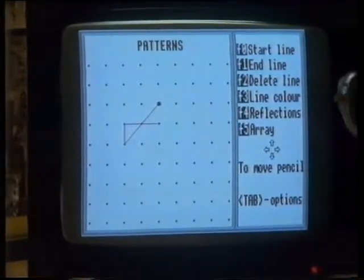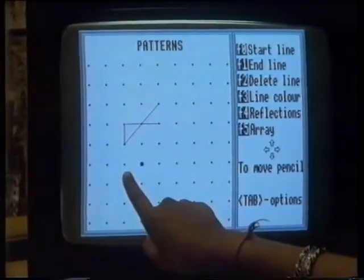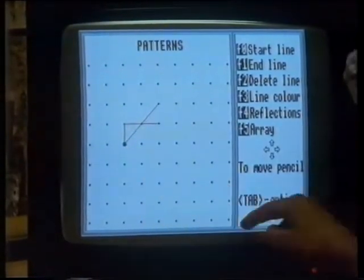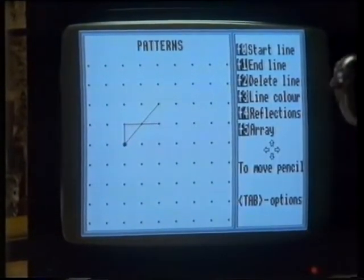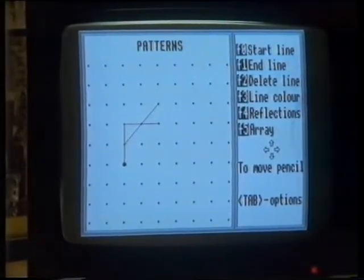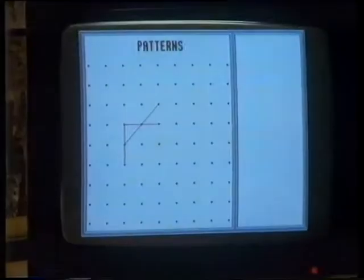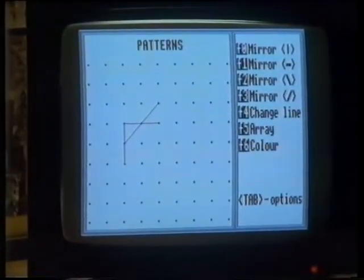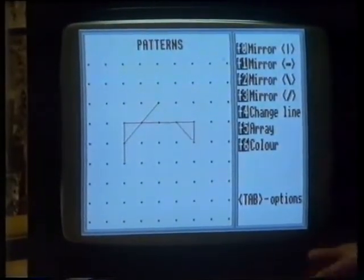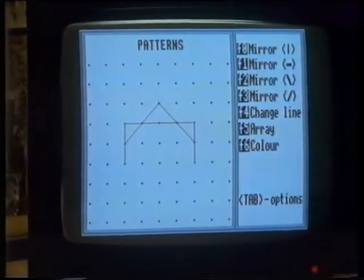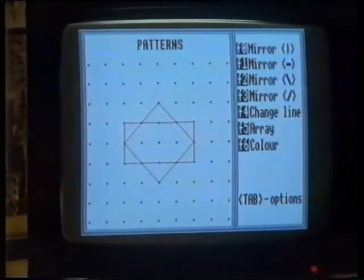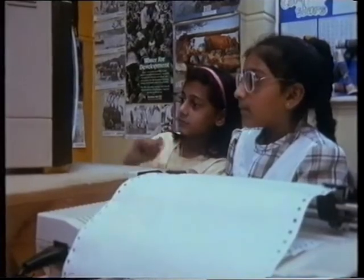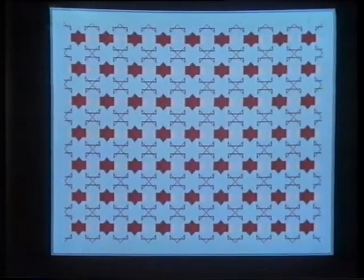The program on this computer can be made to produce different patterns of stars. It can act like a mirror, reflecting lines to produce other lines. There are other stars hidden away in these patterns.